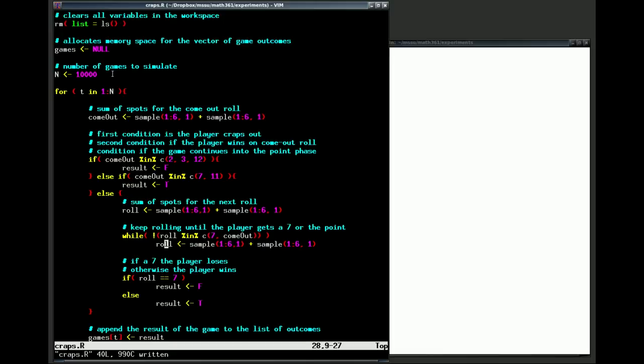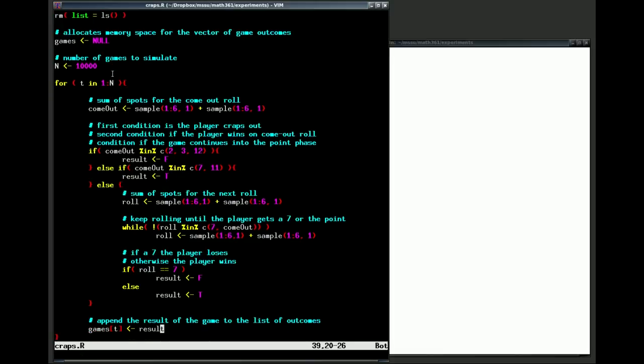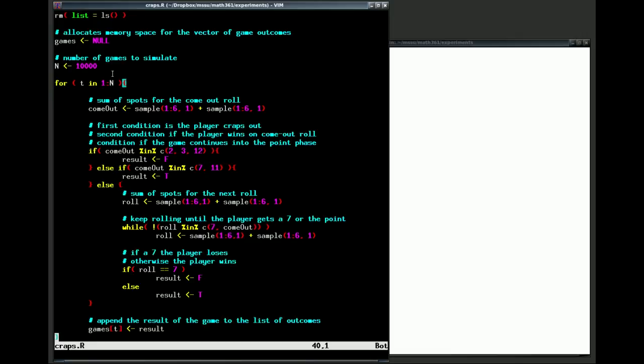We break out of the loop once we roll a seven or we roll the come out value. Then this last condition, if we roll a seven then we lose, else we win the game. What this particular program does is then take that result and it will add it on into the vector games, so that the tth value in that vector is whether we win or lose on the tth game that we're running. So that ends the loop and let's just run the script and see what happens.